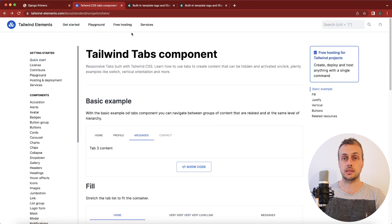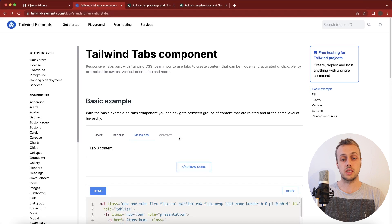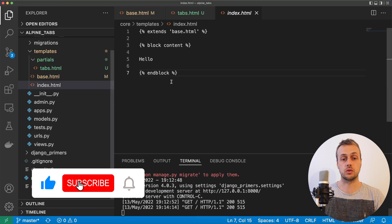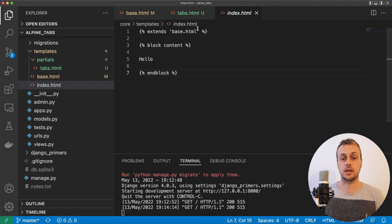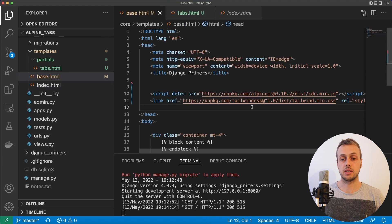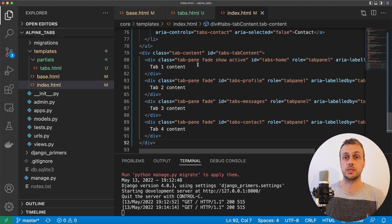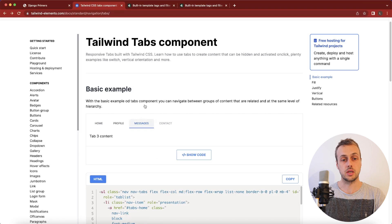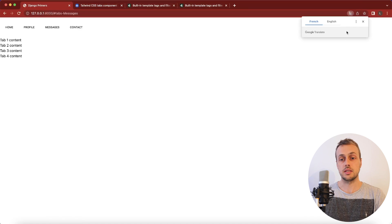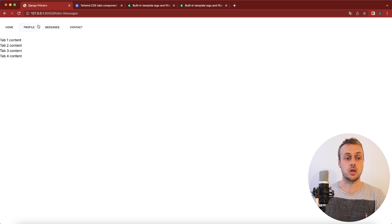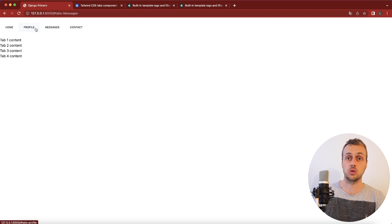We'll go back to the tabs page and copy the code for this simple tab system. In VS Code we have a simple Django project. There's one template that extends a base template, and that base template is responsible for loading up Alpine.js and Tailwind. We're going to replace the hello content with what we've copied from Tailwind Elements, and when we refresh the page we see it doesn't work the way it does on the website — because Tailwind Elements adds a lot of that functionality for us. We're going to use Alpine.js to control which tab is displayed and the content that's rendered.